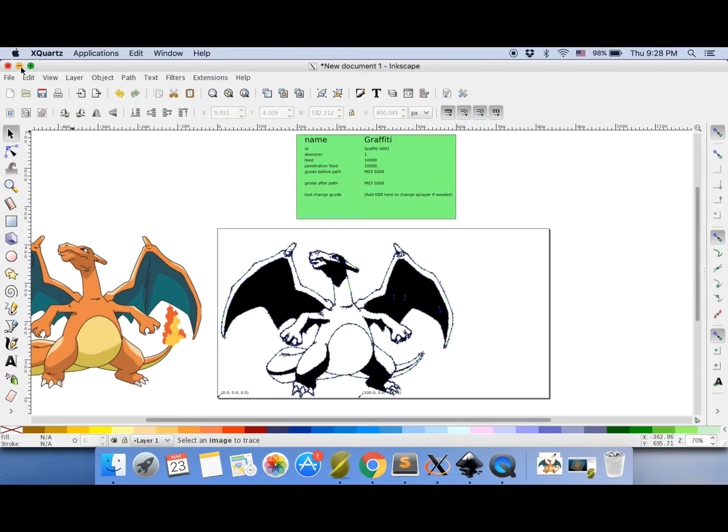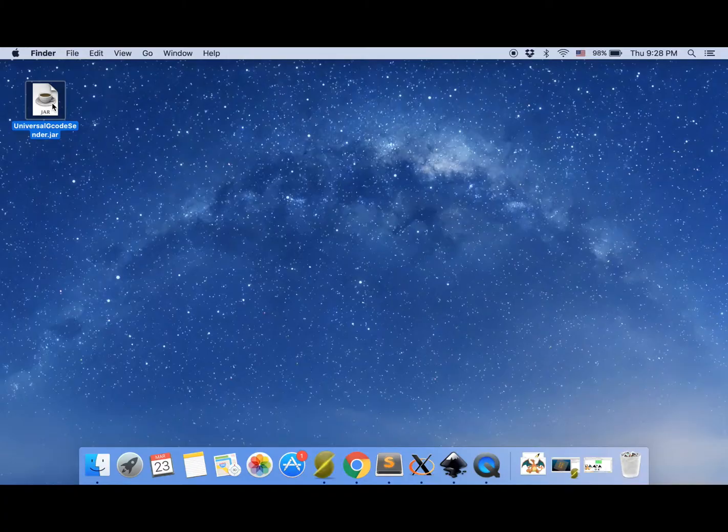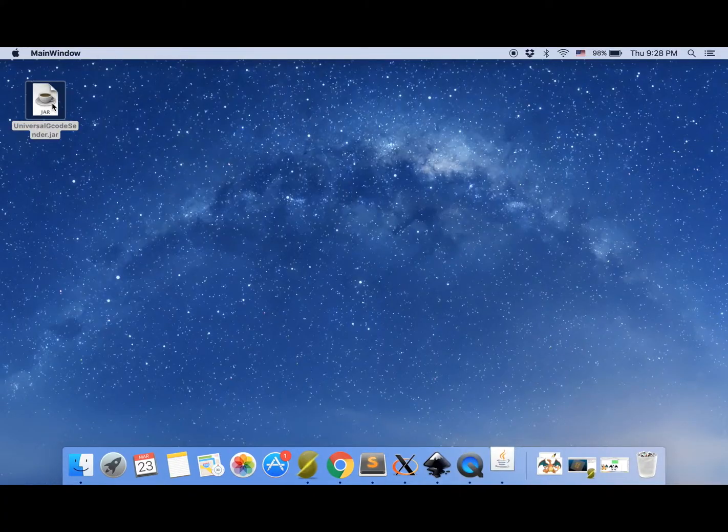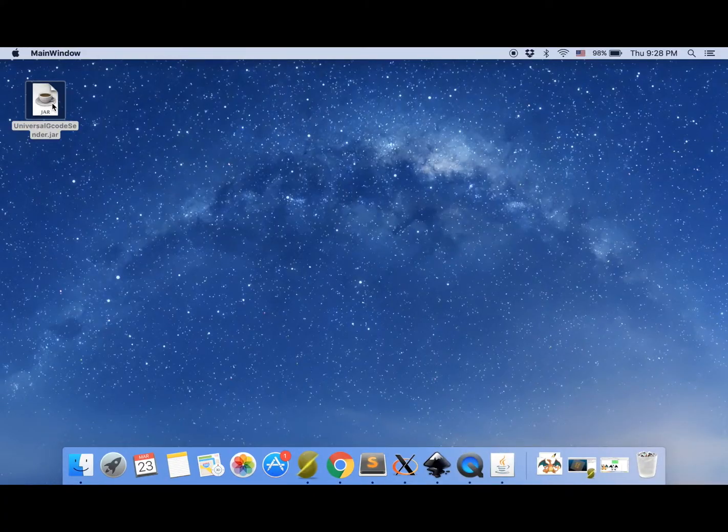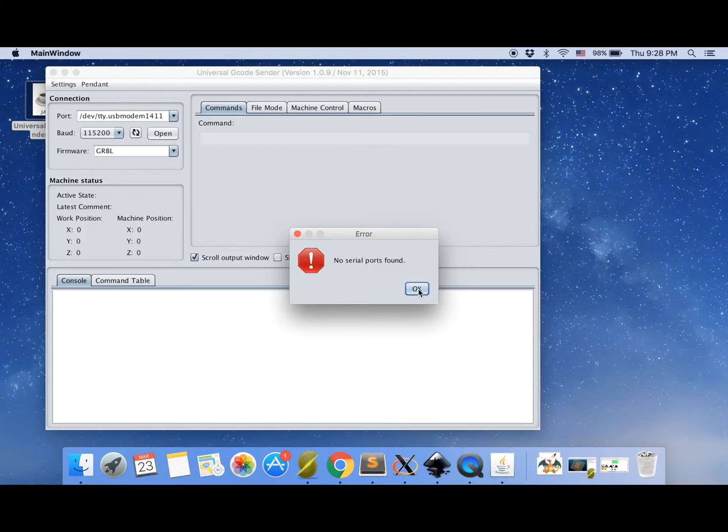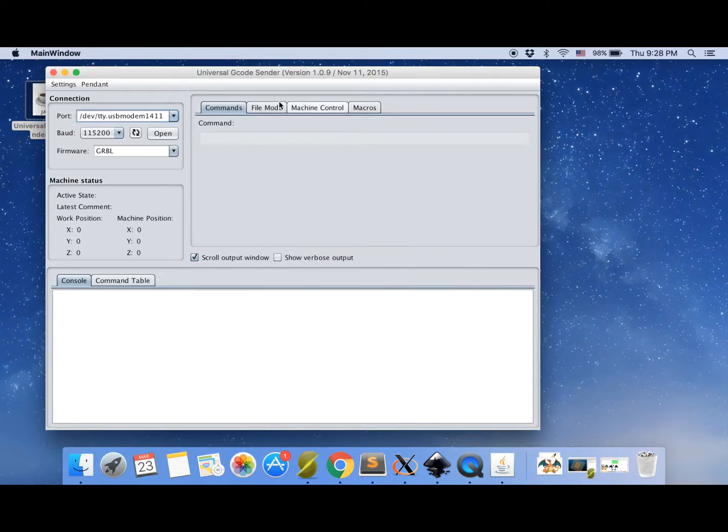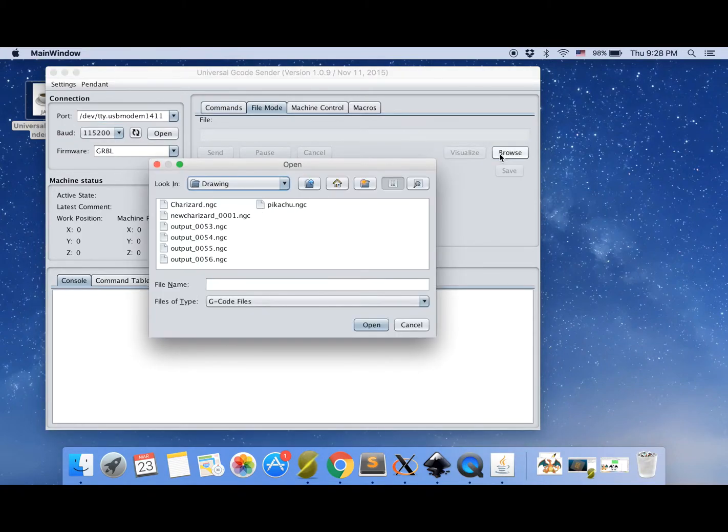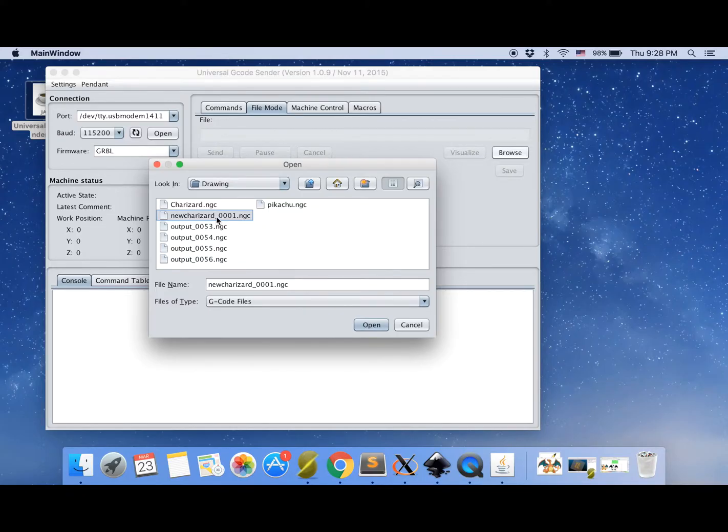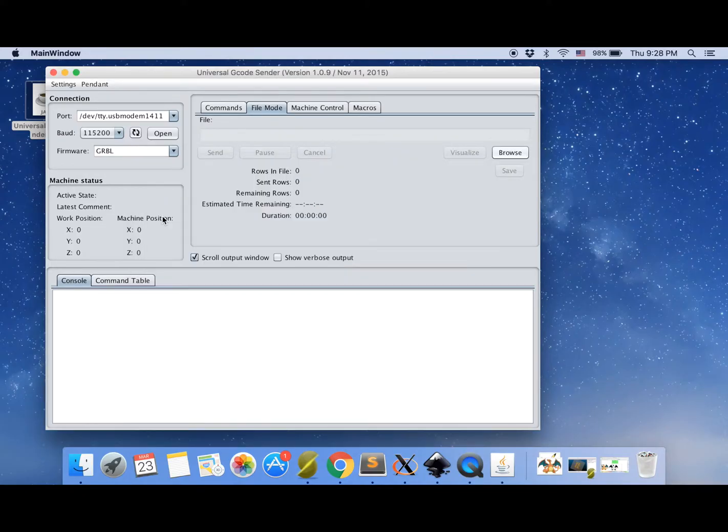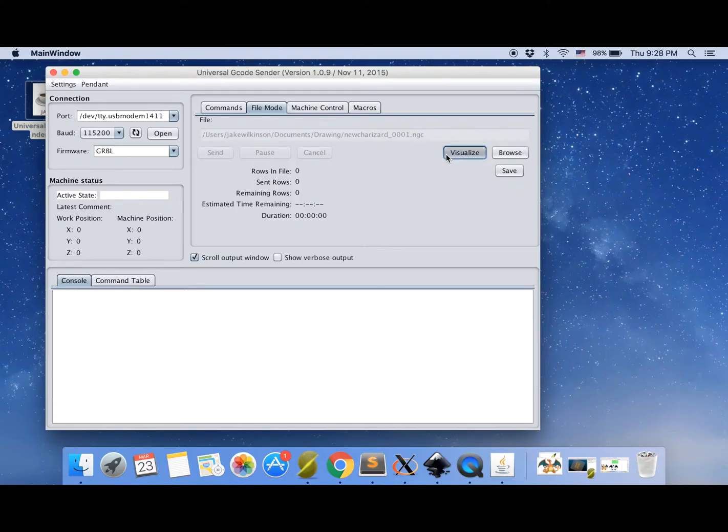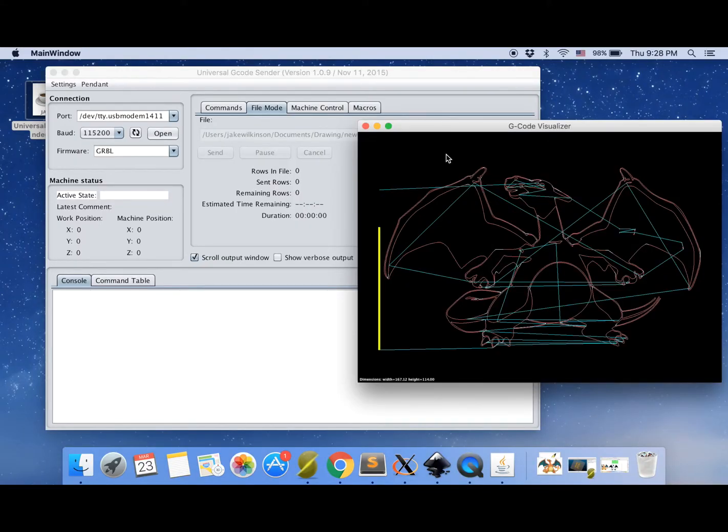Let's go and test it. So open up G-code sender. Go to file mode, browse. And there he is, new Charizard. Let's open him up. I did it again. There we go. And press visualize just to make sure. And there he is. That is how you can convert any image you like.